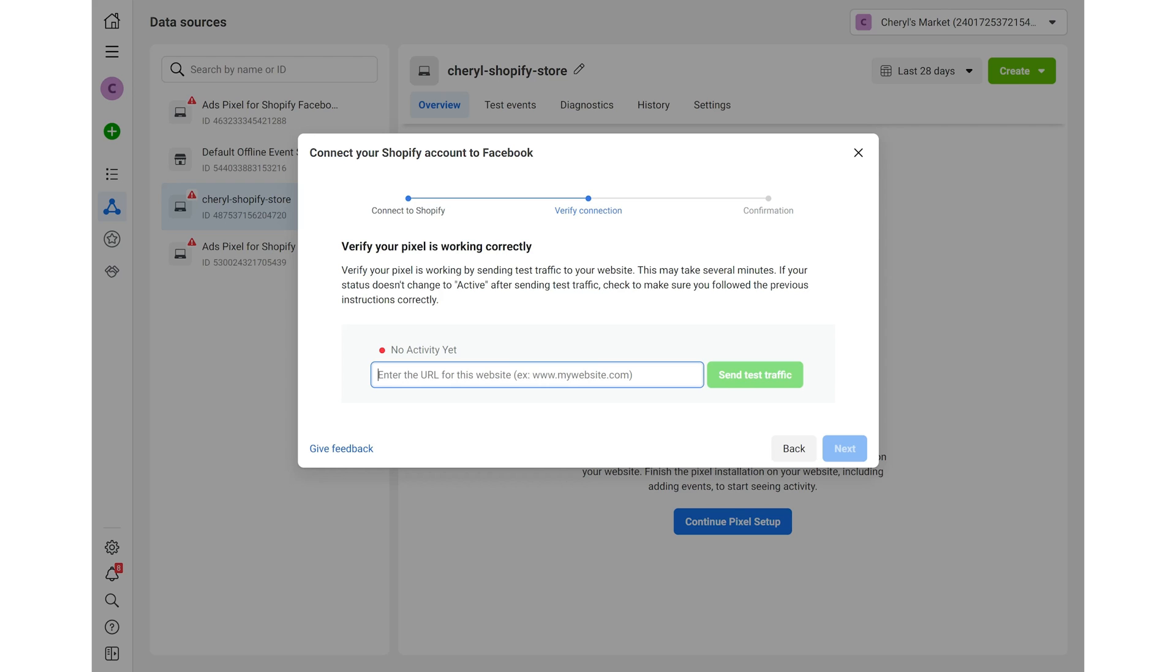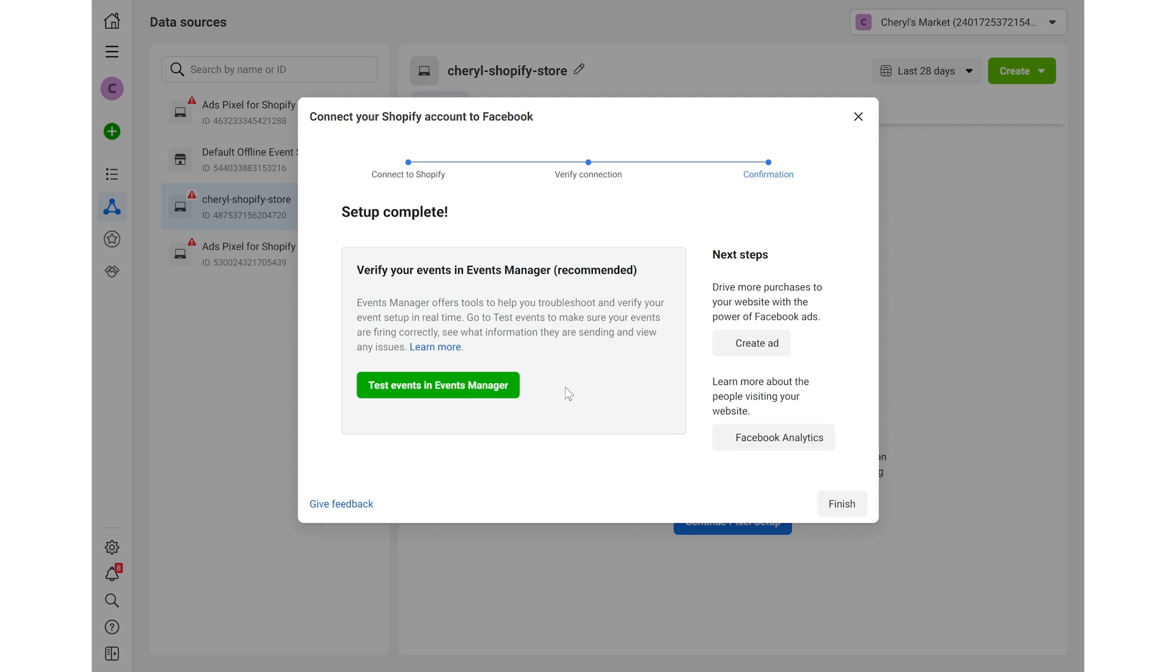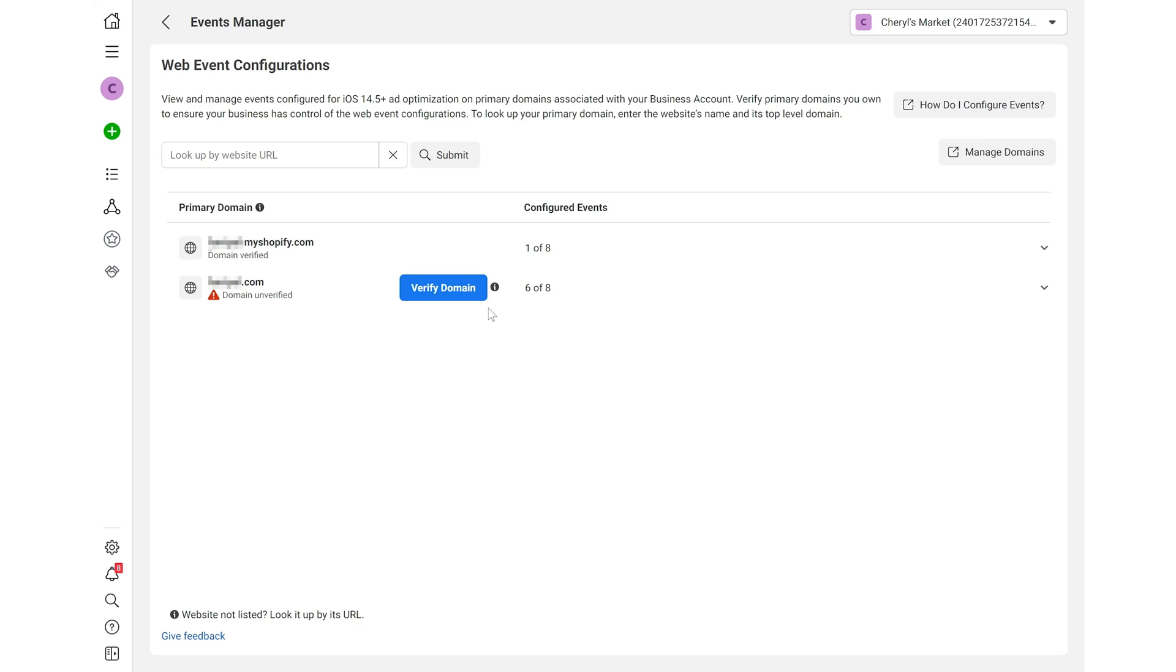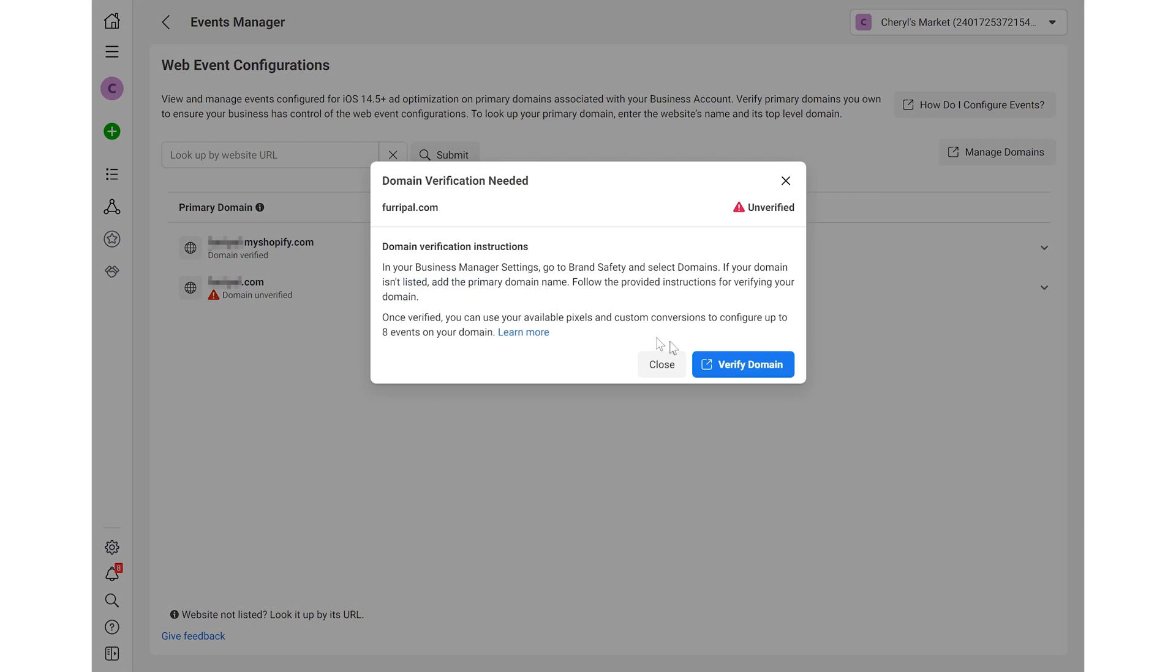Now, enter your Shopify store URL to send test traffic and verify the connection. The final step is confirmation. You can take advantage of test events in events manager. Click view events and you'll find that you still need to verify the domain.